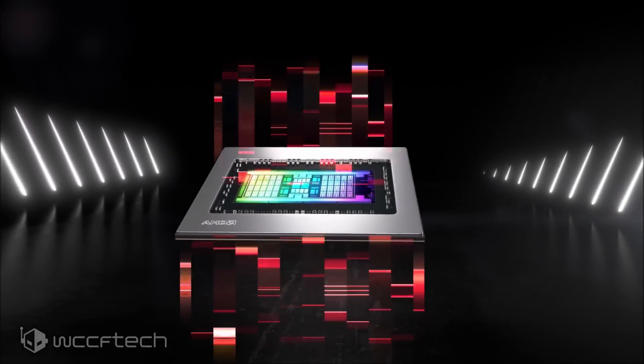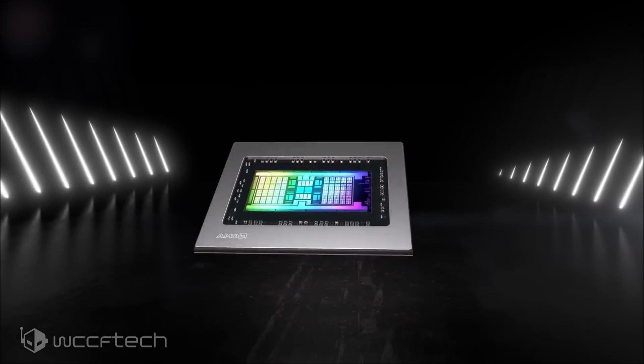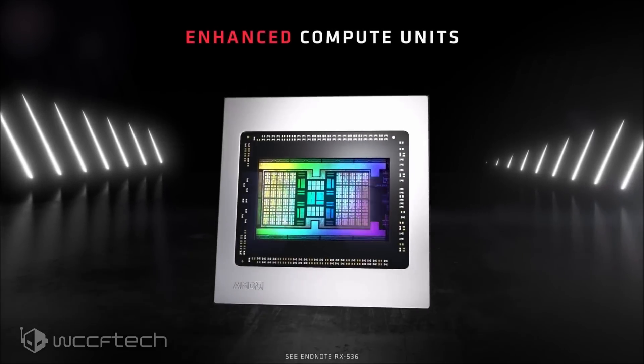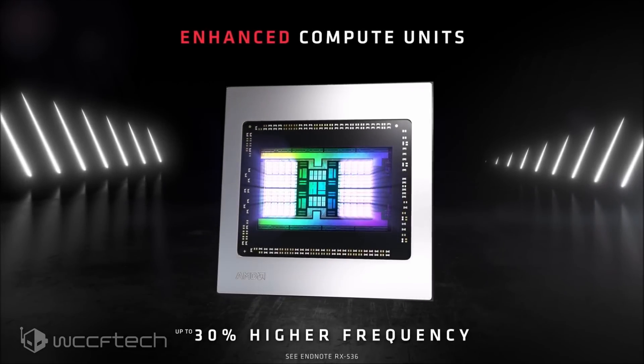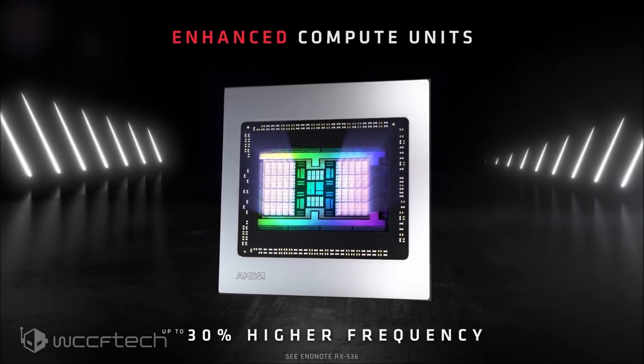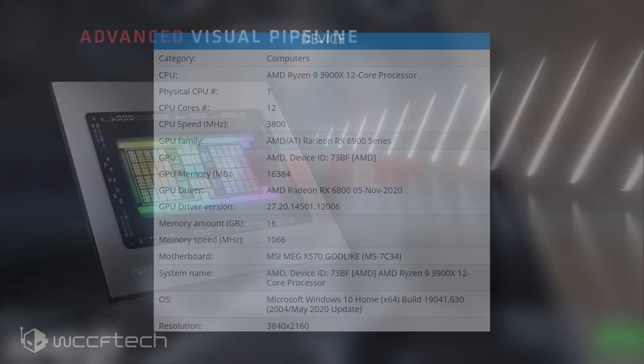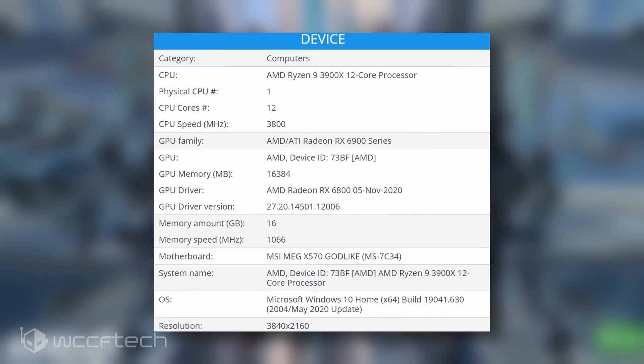But benchmarks have been leaking every now and then which show a graphics card that's going to potentially knock out the 3070 with twice the memory and surprisingly powerful graphics performance in gaming titles.